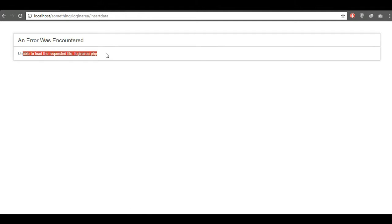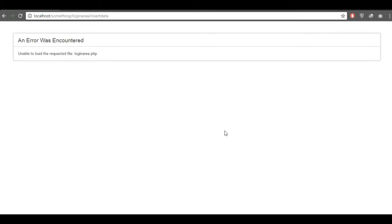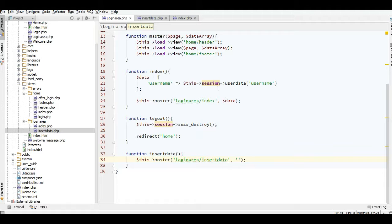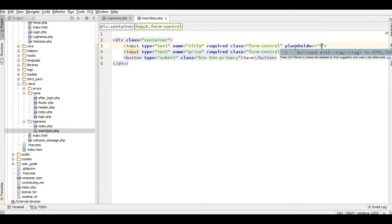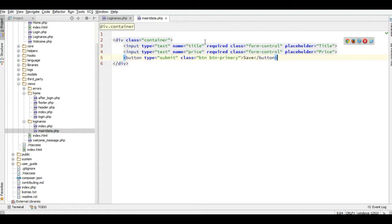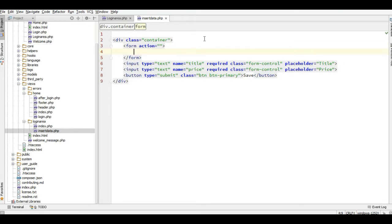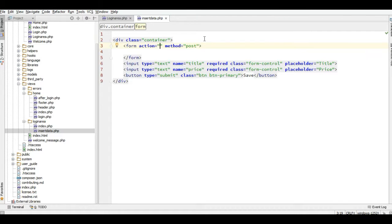In the login area I don't add the views here for insert data yet. Now I have to refresh this. I need a placeholder, and then we go back to the browser and refresh. This looks good. Now I have to add the form, and the form method will be POST.